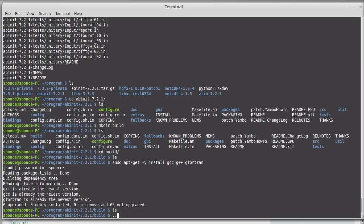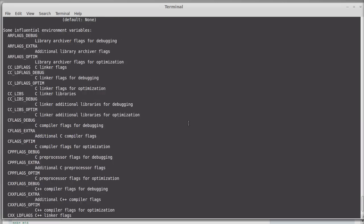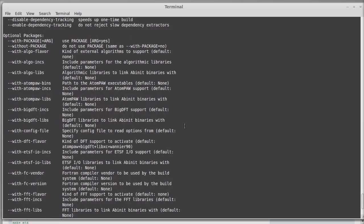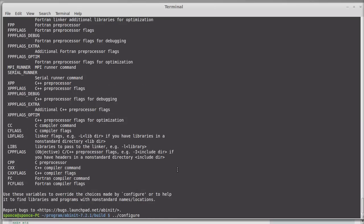You have two choices to configure. Either you run configure directly with the help flag and specify all the options you want — for example, enable-MPI since we want to use Abinit in parallel. The problem is that there are a lot of options, so what I recommend is to create a .ac file.